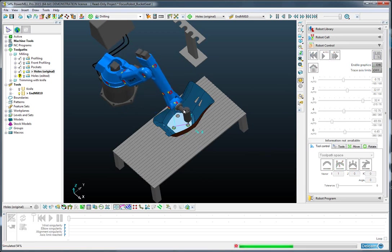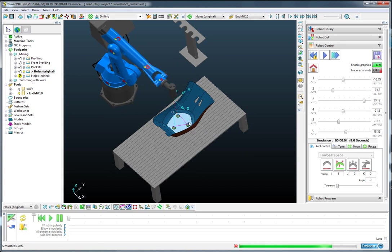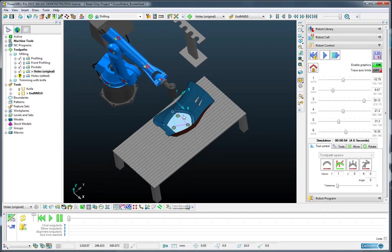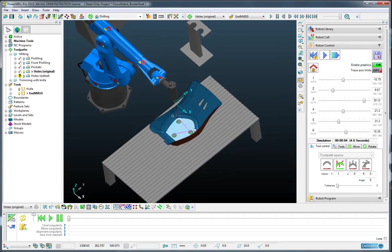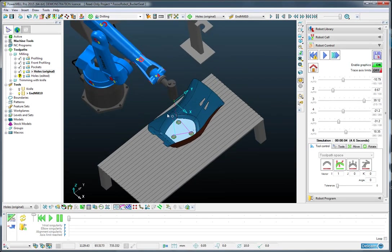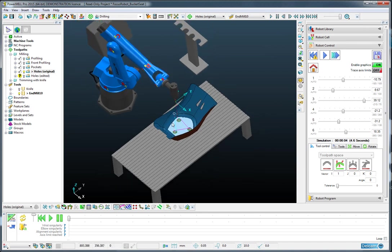Now we can see that the x-axis or the wrist is staying parallel to the base of the robot here and is not moving.